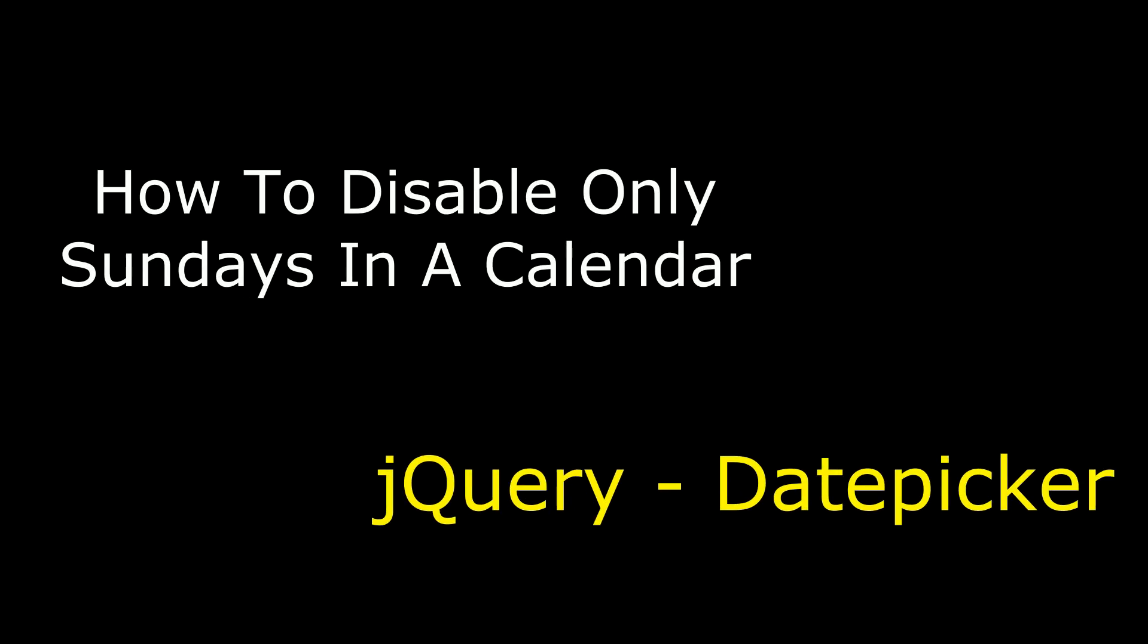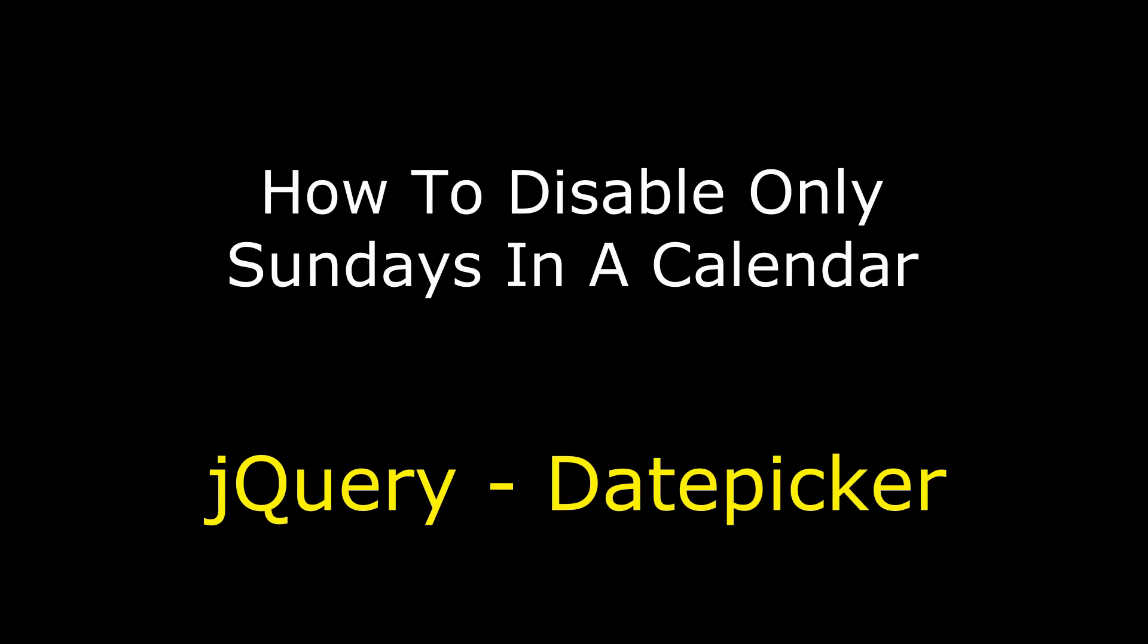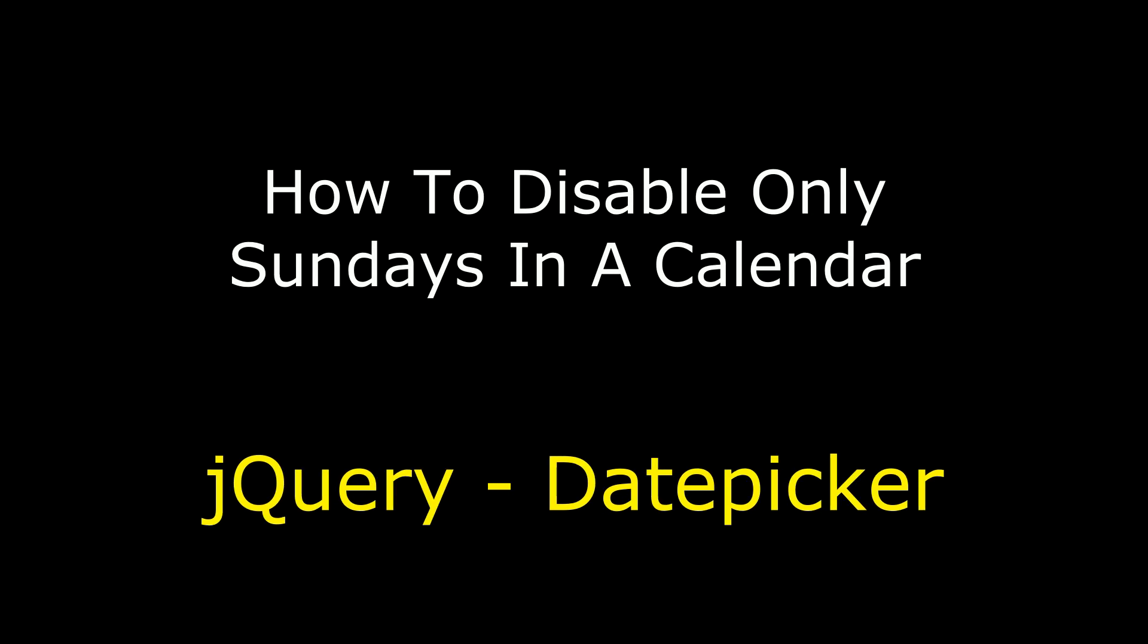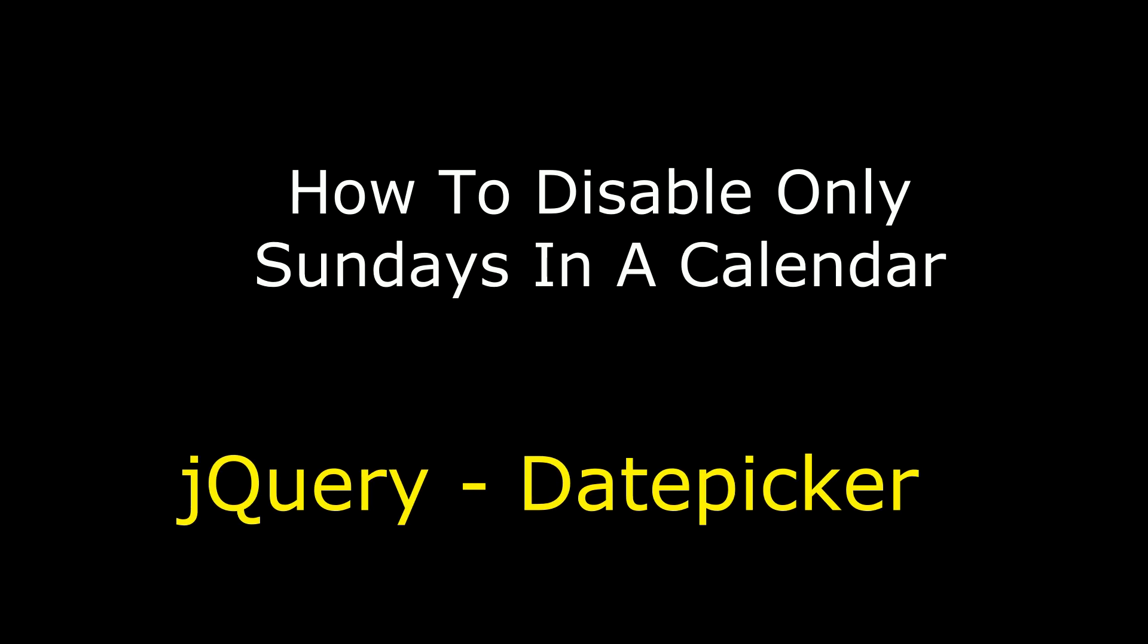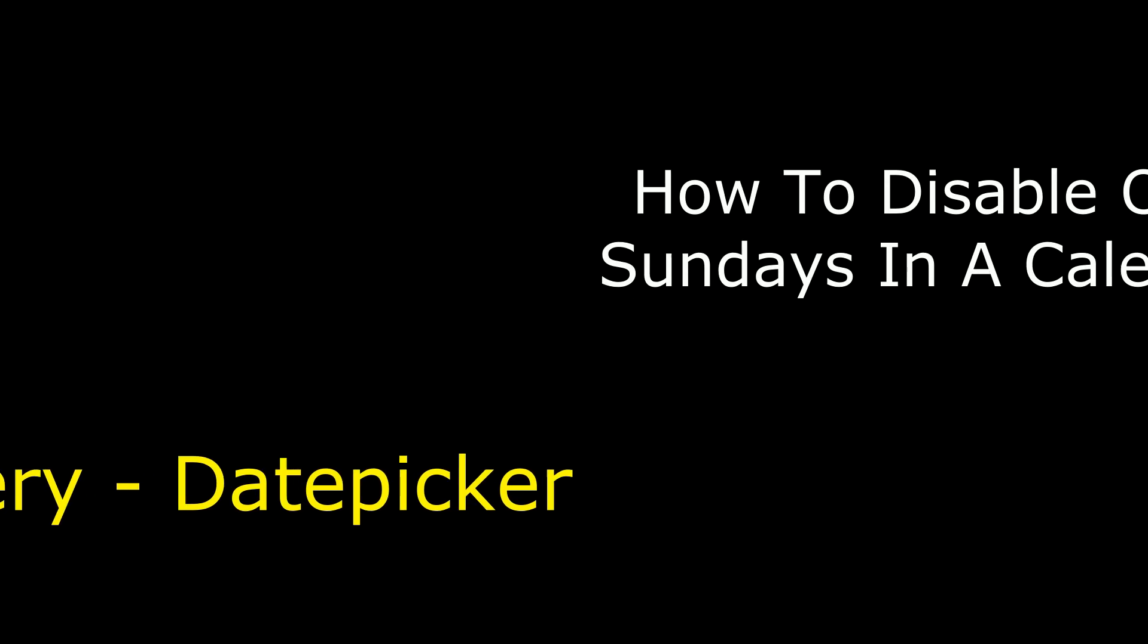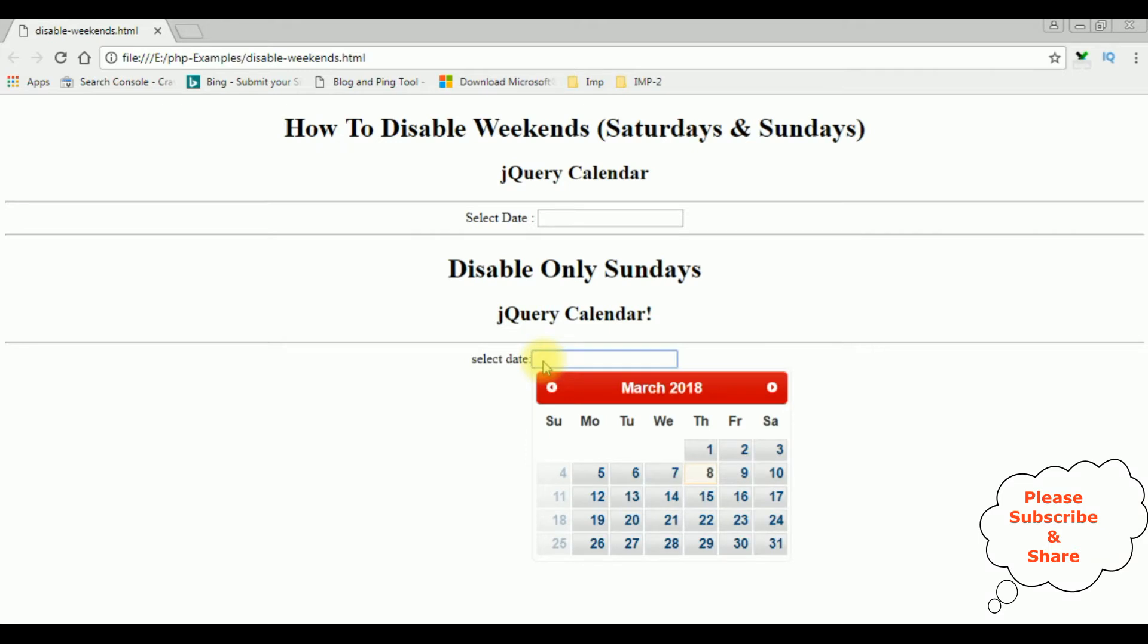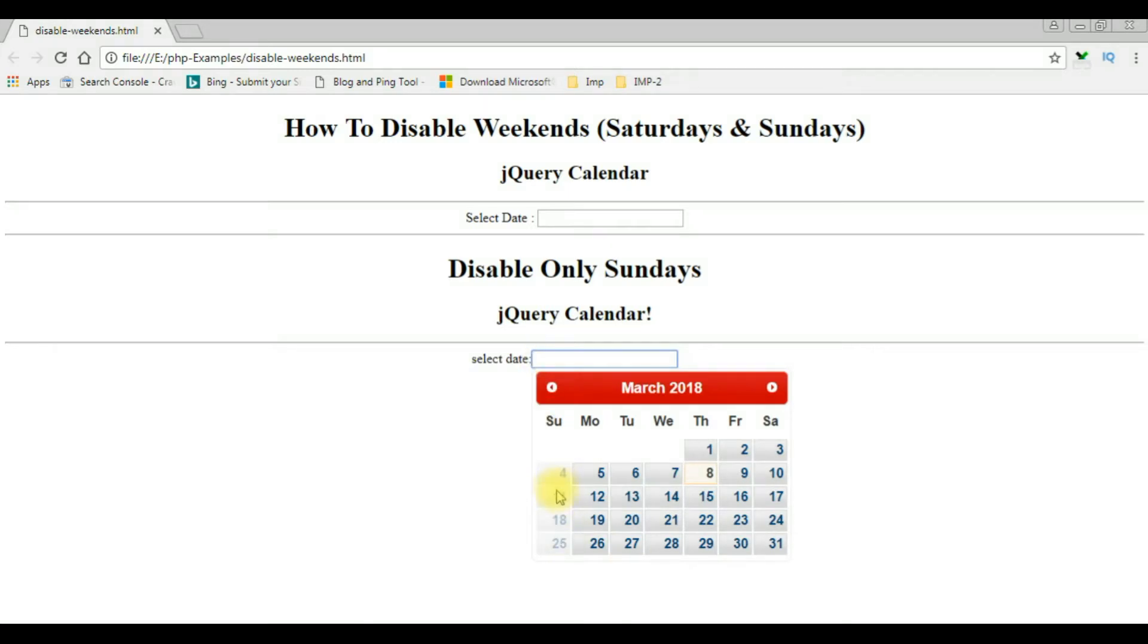Hello friends, welcome to my channel. This is Charan. In this video I will show you how to disable only Sundays in a jQuery datepicker calendar. I'm selecting the textbox control and notice in the calendar the Sunday column is disabled.